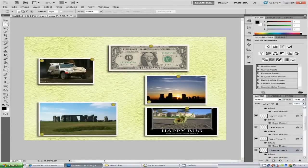Hi everyone, welcome to my Photoshop tutorial. Today I'm going to teach you how to make this pinball effect for your photos.